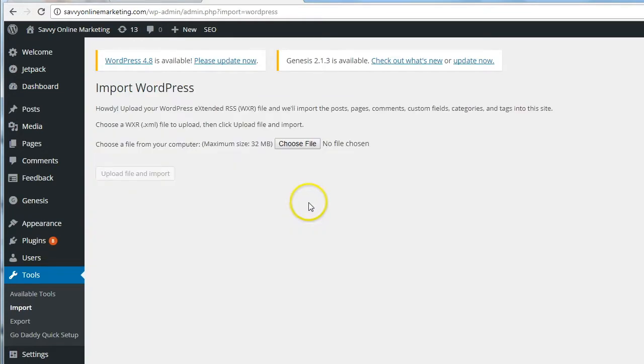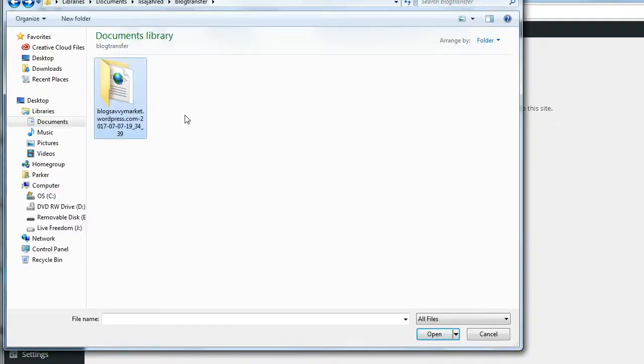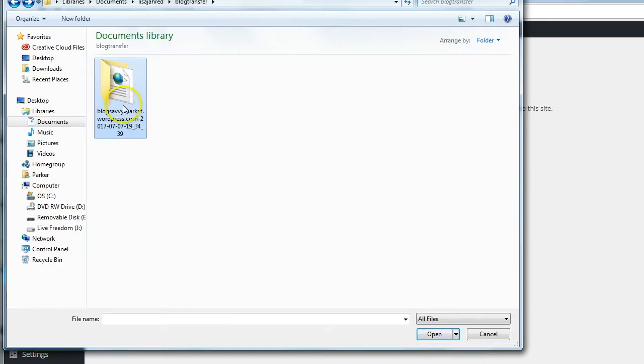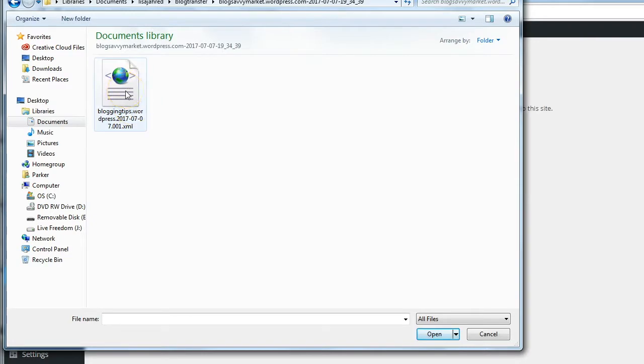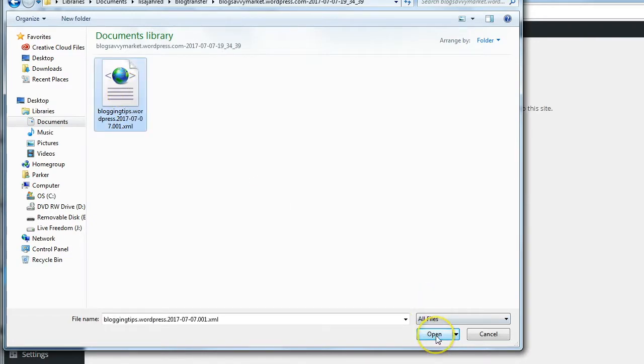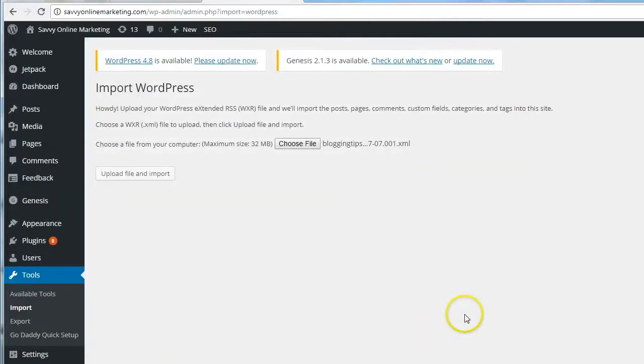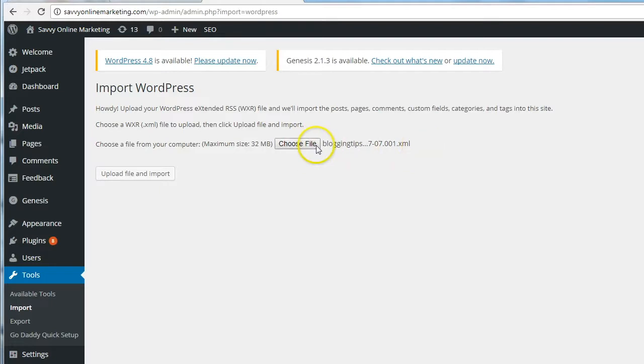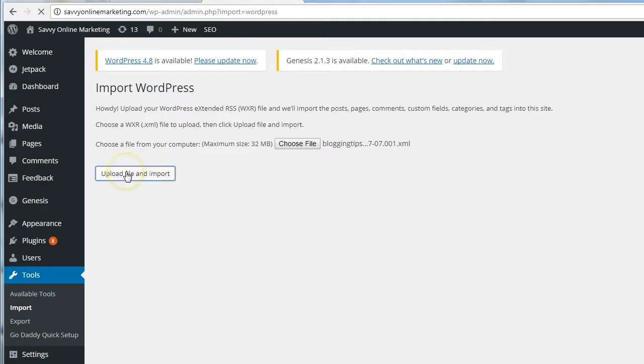From the Import WordPress page, click Choose File. Navigate to the file folder that contains the XML file that you downloaded from your free WordPress site. And here's my file. You can see it has the XML extension. Click to select it and select Open. Next to Choose File, there's the name of the file that I just selected to upload. Click Upload File and Import.